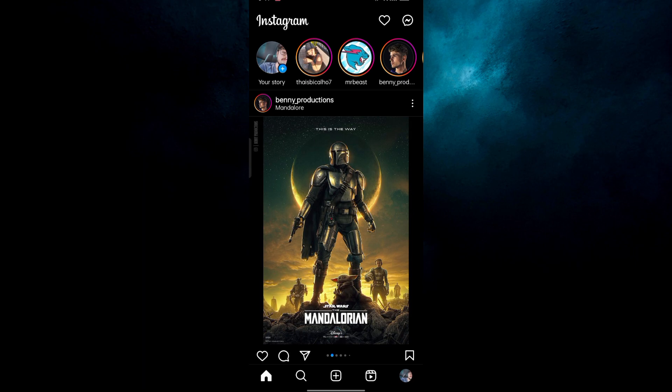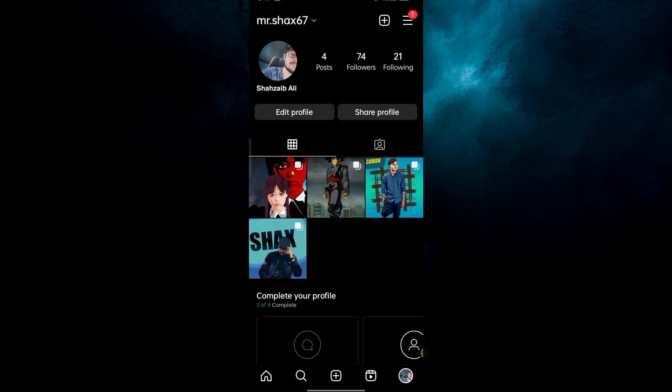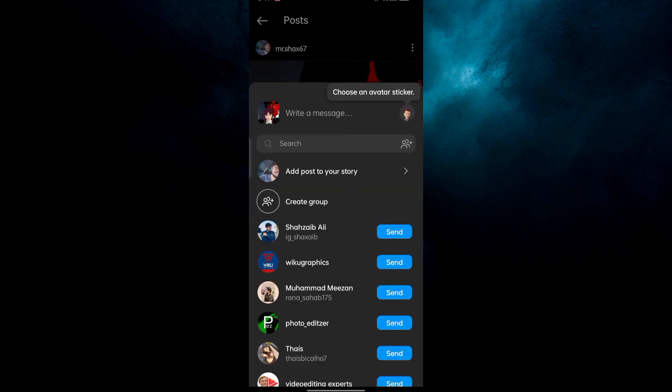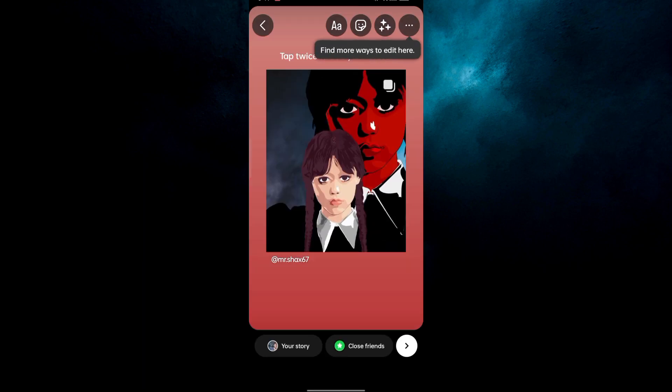First of all, go to your profile and select the picture in which you want to add the link. In my case, I'm going to select this picture and simply click on the share icon to add this post to your story.